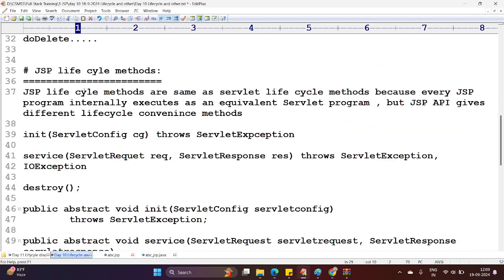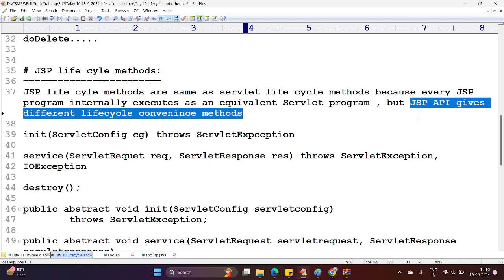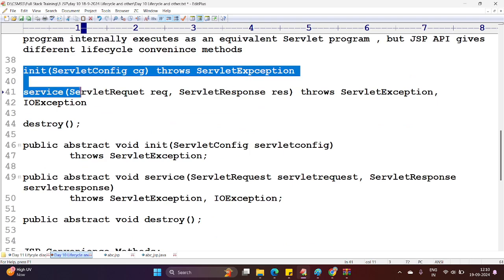Yesterday we went through the JSP lifecycle methods. JSP technology, JSP API, and JSP specifications are an extension of the servlet API or servlet specifications. Similarly, JSP container is an extension of a servlet container. So JSP lifecycle methods are the same as servlet lifecycle methods, because every JSP program internally executes as an equivalent servlet program. But JSP API uses different lifecycle convenience methods. Whereas the lifecycle methods themselves are the same.